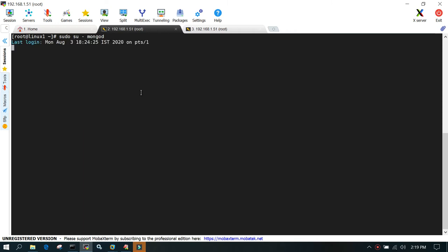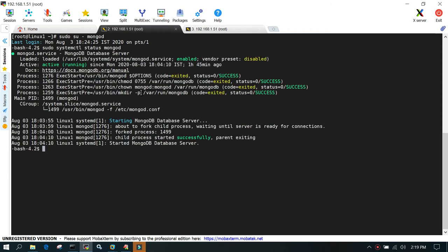I'll say sudo systemctl status mongodb. You can see that MongoDB is running and the database is up and active.